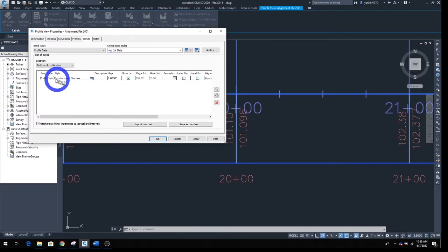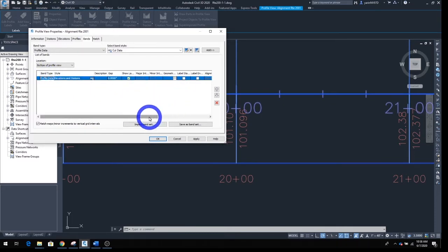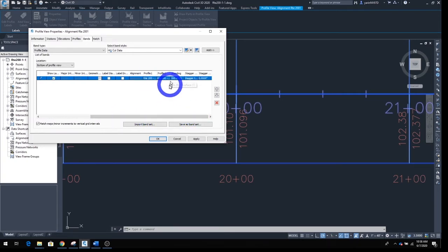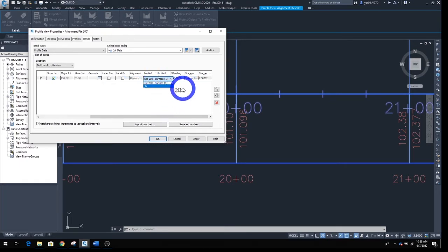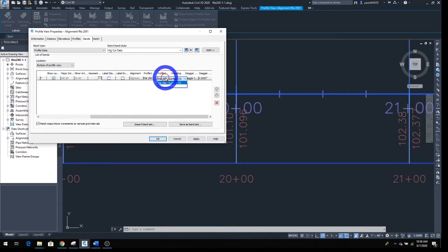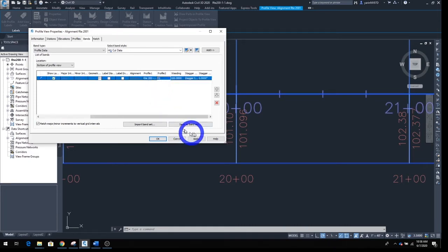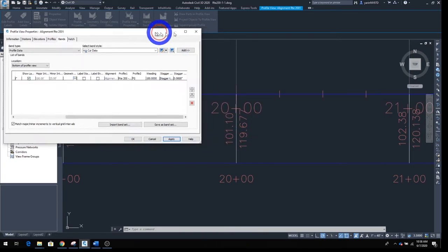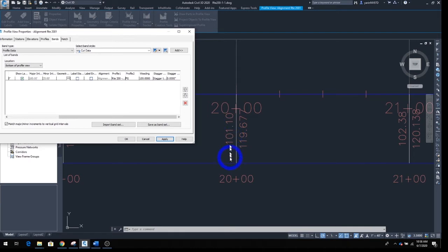You can see your band listed down here — click on it to highlight it. Scroll to the right a little bit and you'll see Profile 1 and Profile 2. Profile 1 says Existing Surface — that's fine. Profile 2 is the finished ground, so click that. When you hit Apply you'll see the numbers change: one becomes existing, the other becomes proposed.